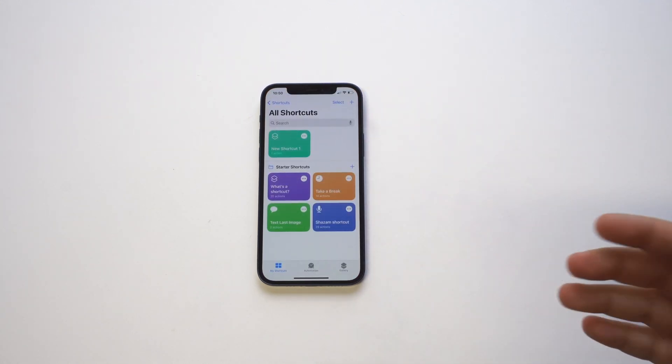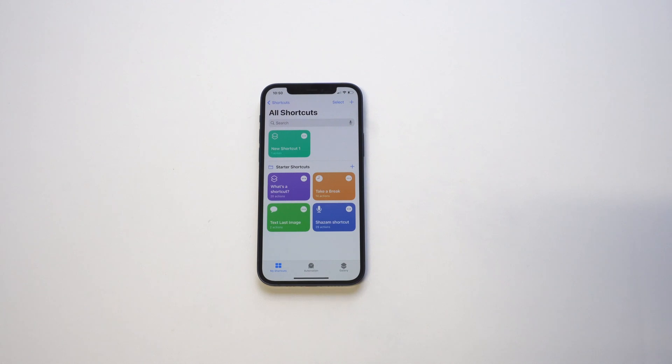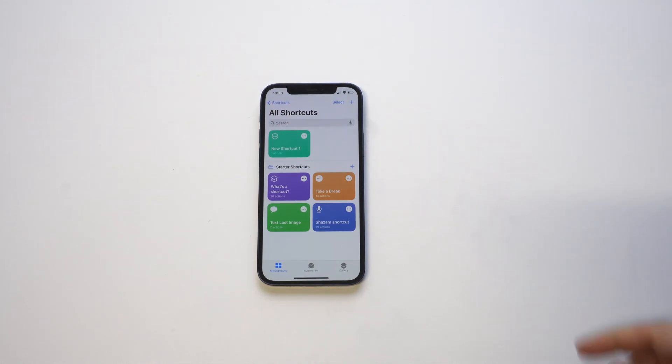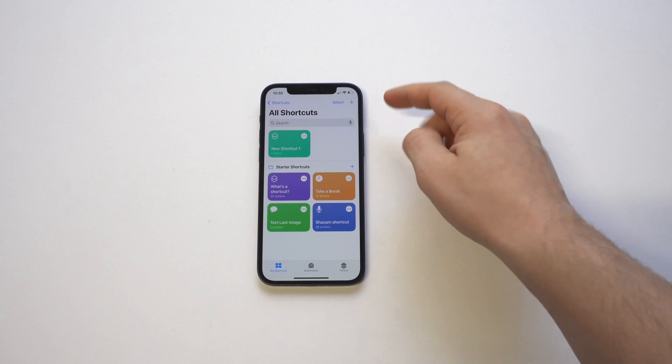Once you have it installed, you're going to want to click on the top right hand corner. There should be a little plus icon, so that's where we're going to start things off.